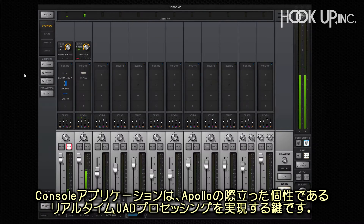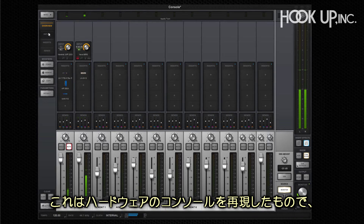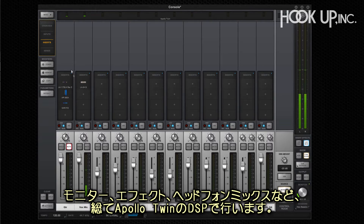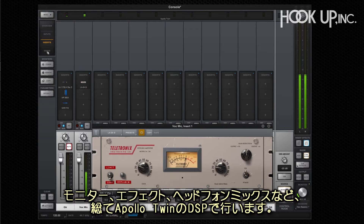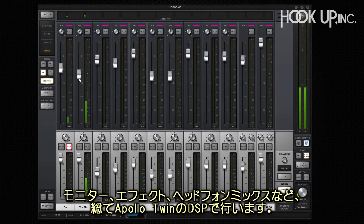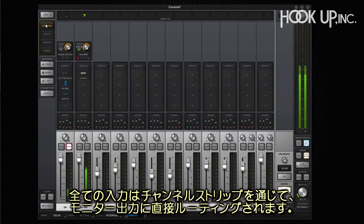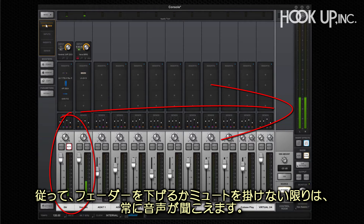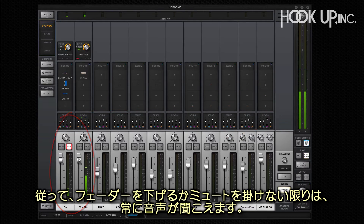Apollo's console application is the key to unlocking Apollo's unique real-time UAD processing capabilities. It emulates the workflow of a hardware console and allows you to monitor your audio, patch effects, and create headphone mixes, all within Apollo Twin's DSP. All inputs are shown as channel strips that are routed directly to the monitor output, so you always hear sound.